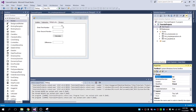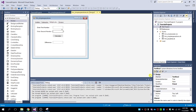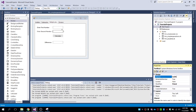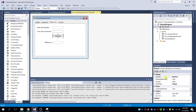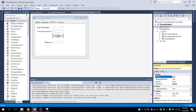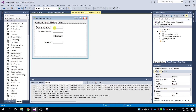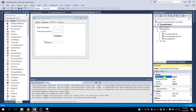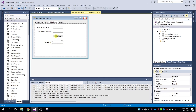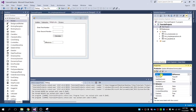Rename to txt_first_number_mul for multiplication, then txt_second_number_mul, then the button btn_calculate_mul for multiplication. The result of the multiplication of two numbers is called the product, so name the result text box txt_product.